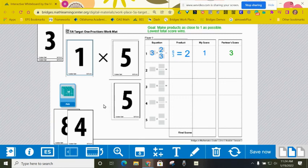So remember, your goal is to make products as close to one as possible and to get the lowest score.